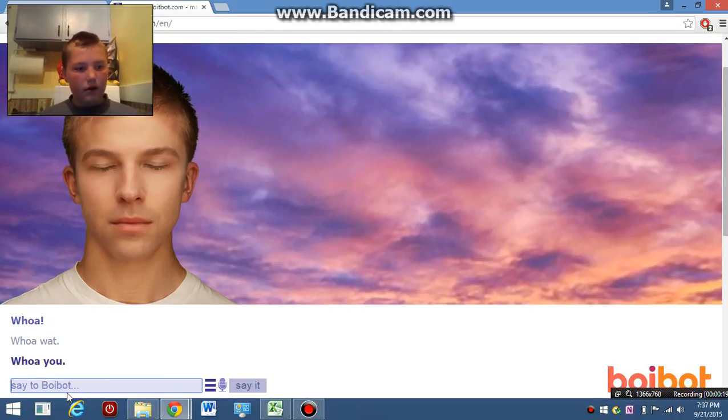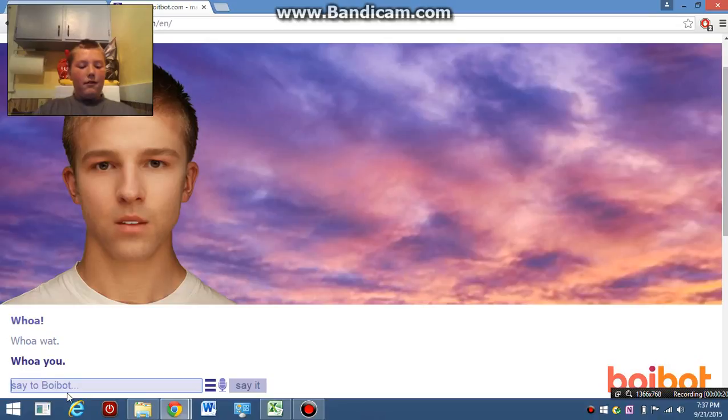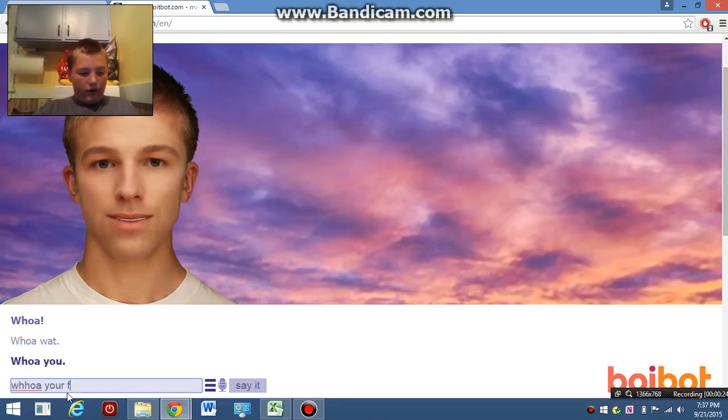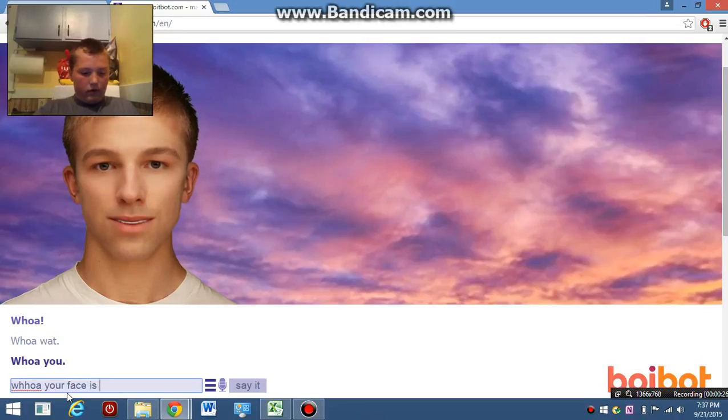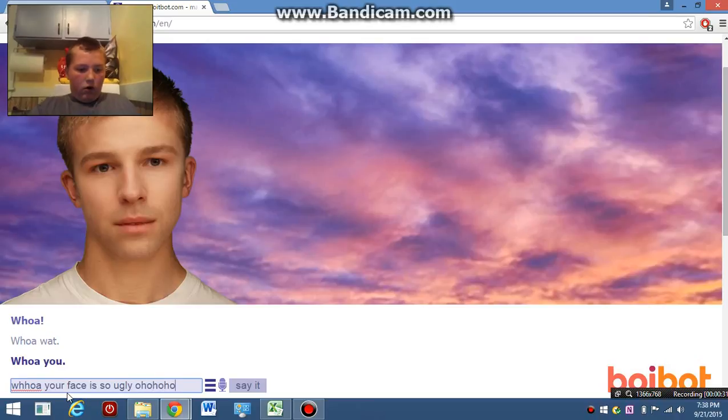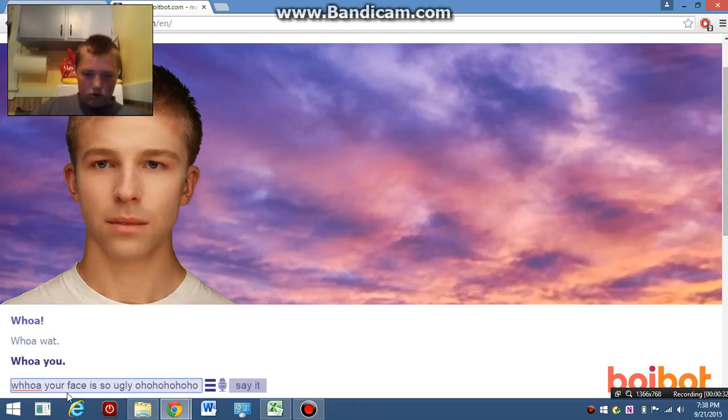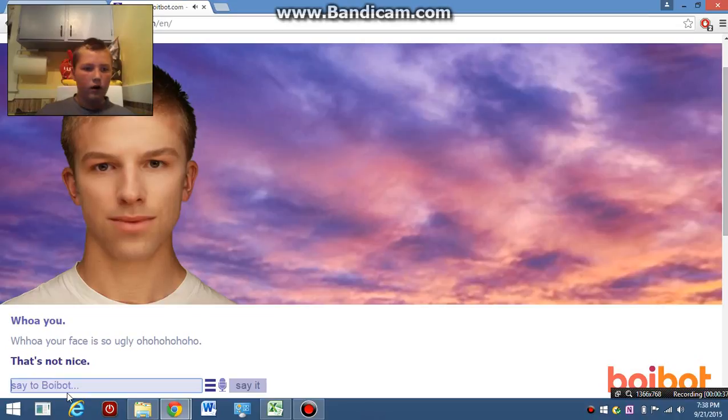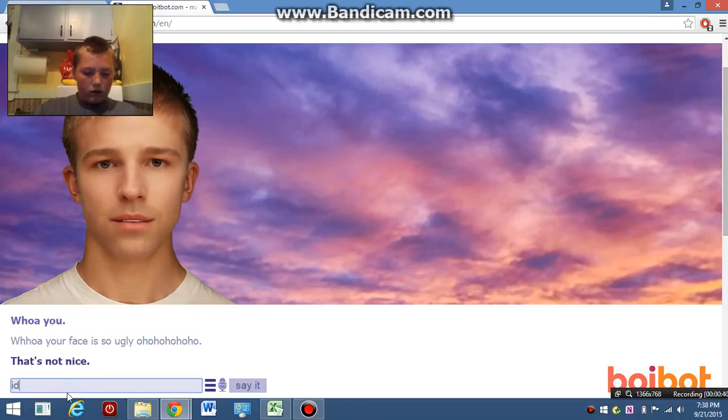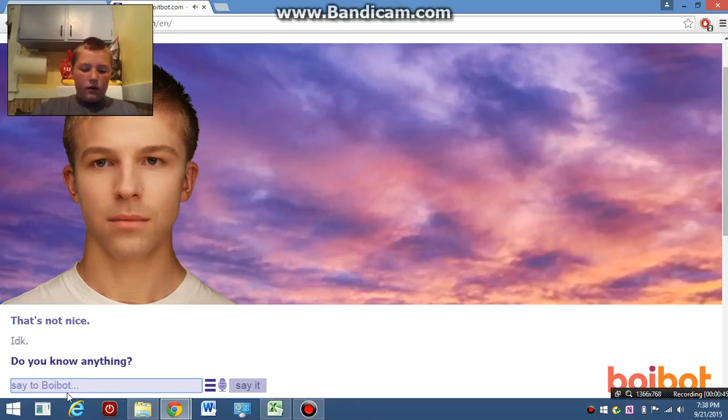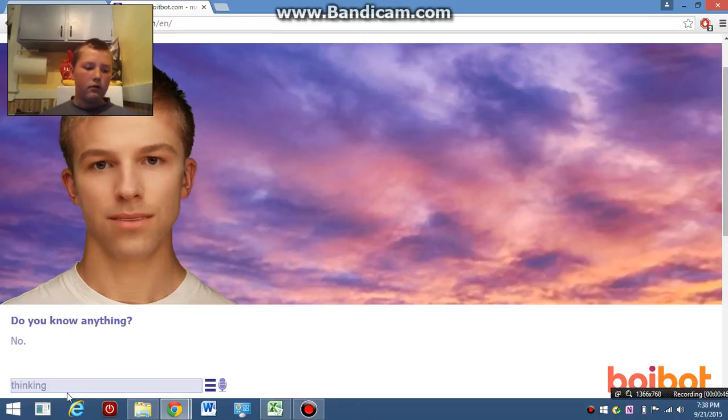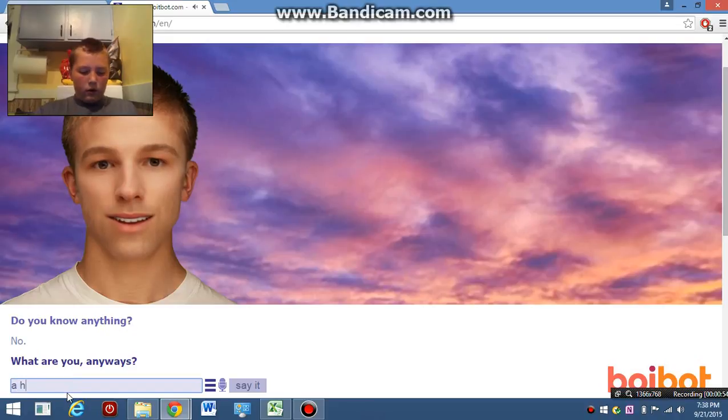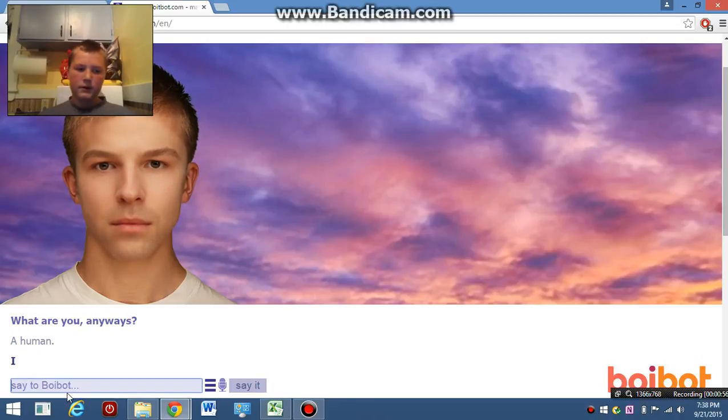What? Who are you? That's not nice. Do you know anything? No. What are you anyways? A human. I don't believe you.